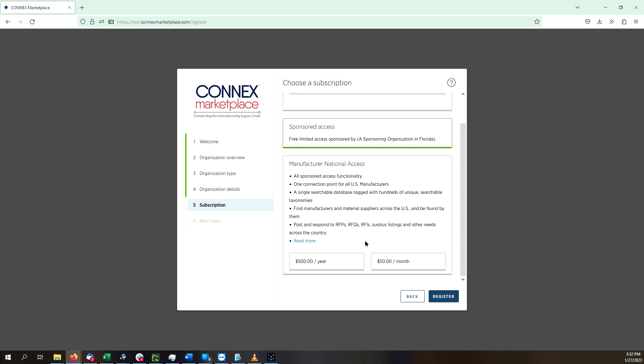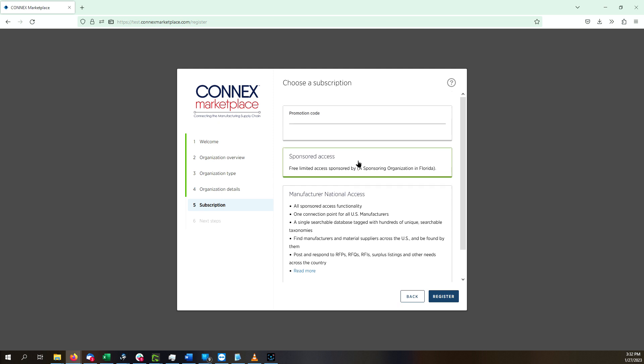If you are registering an organization in one of the states that has sponsored access to Connects Marketplace, that option is automatically selected for you and carries no cost to you. This gives you access to all manufacturers in your state.